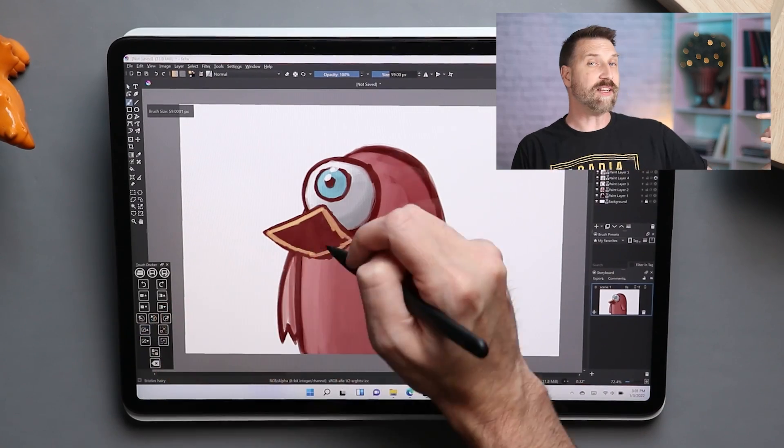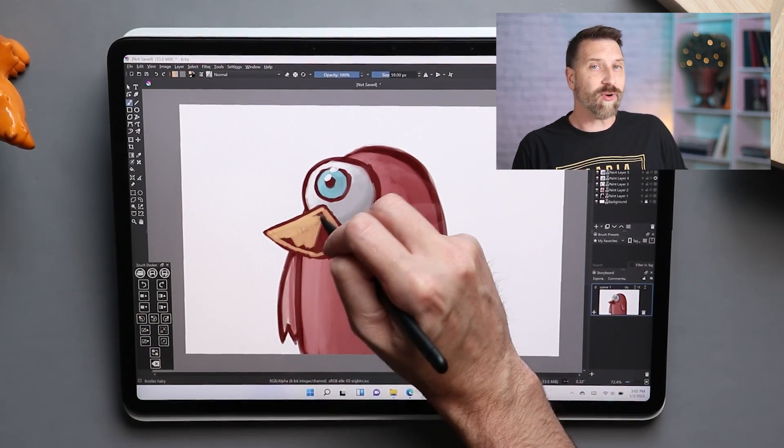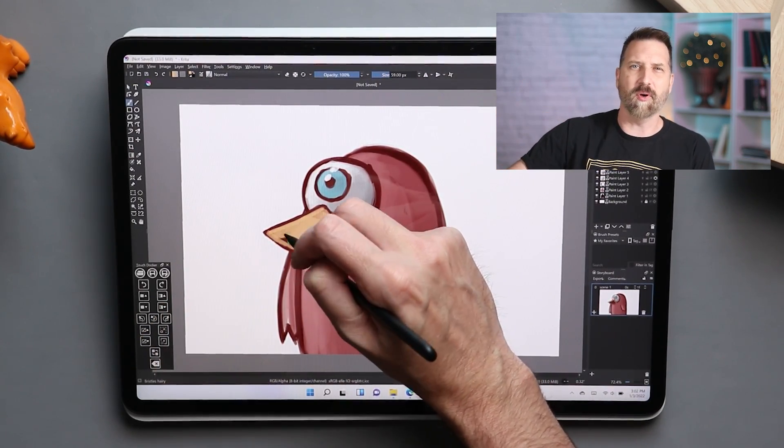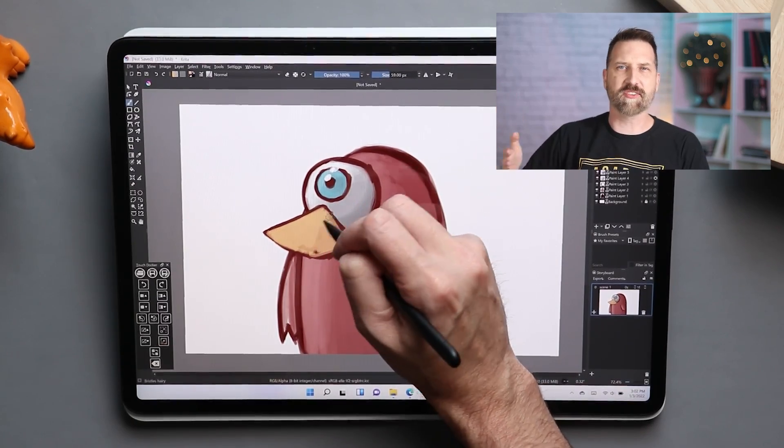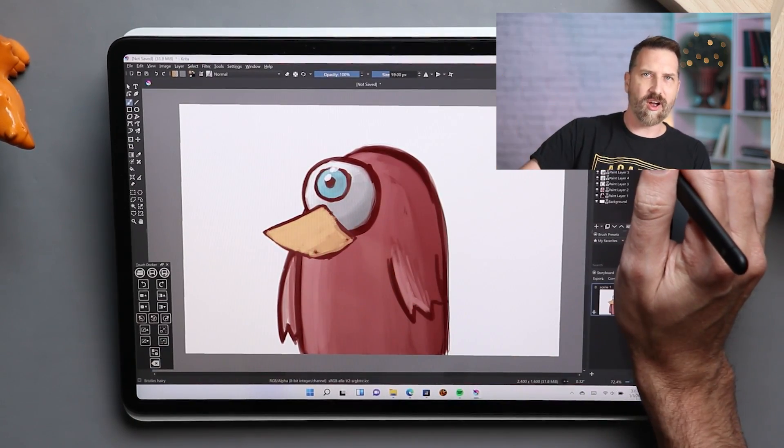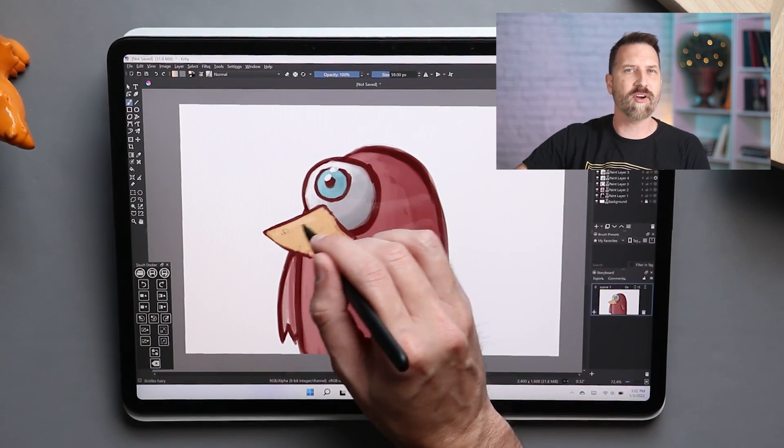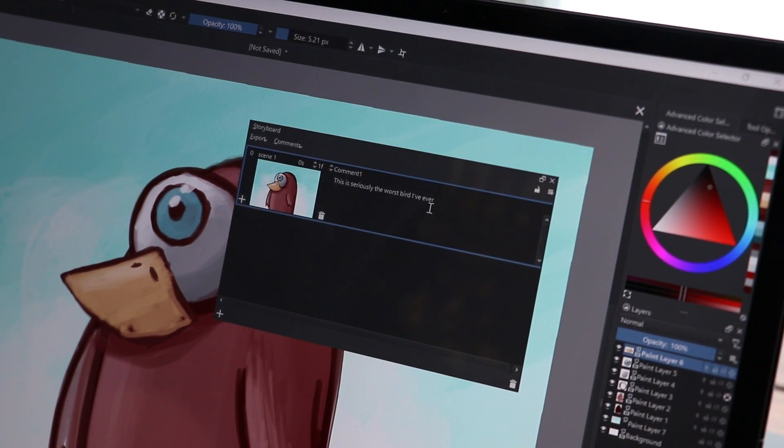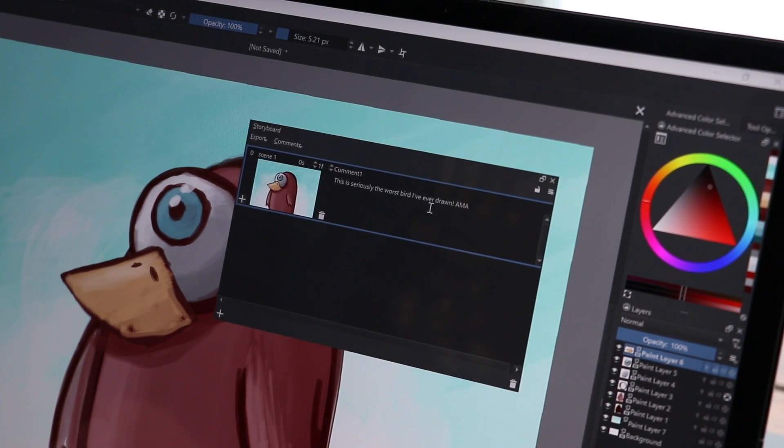Krita now has a built-in storyboard editor. This is simple, but it's effective. Basically, it works like pages. You draw and draw and draw. You add a new page to your storyboard. New page comes up. You draw and draw and draw again. Super easy. There's also a place to add things like action descriptions to each of those storyboards.